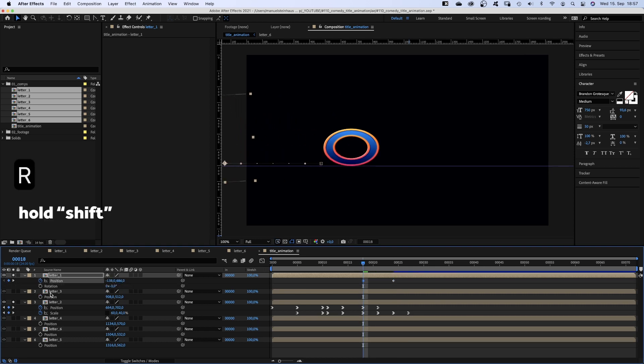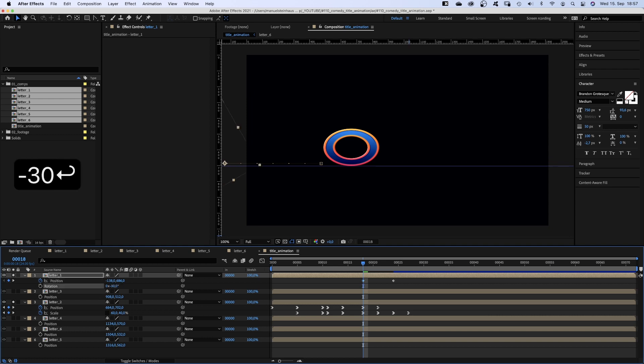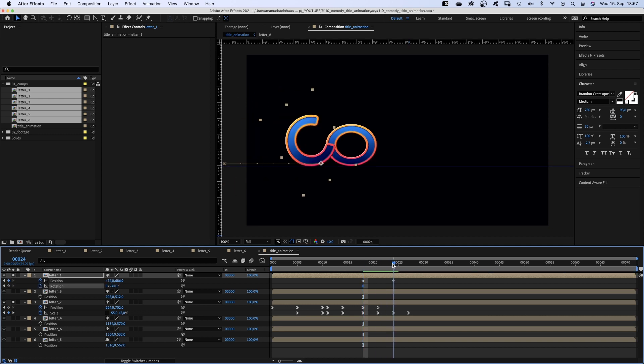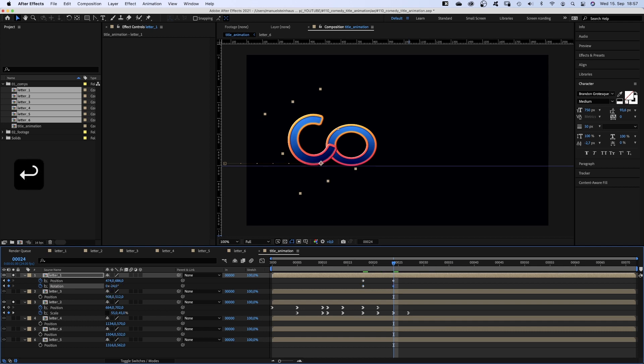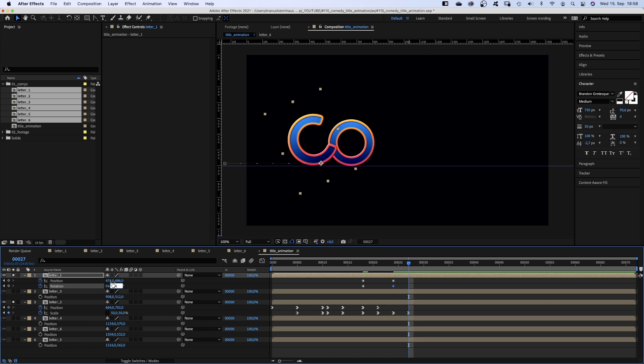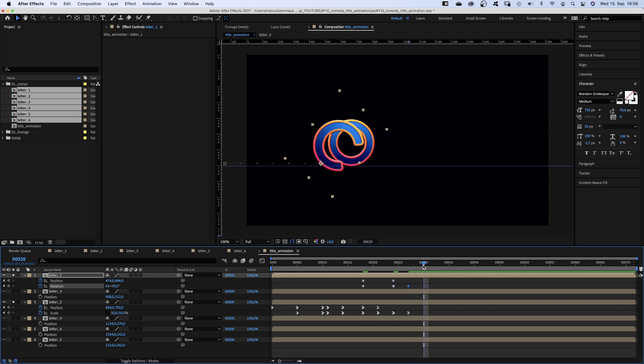Then we open the rotation property and set the rotation to minus 30. Set a keyframe. At 24 frames to minus 24. Now we want it to swing a bit more. At 27 frames it is 39 degrees.